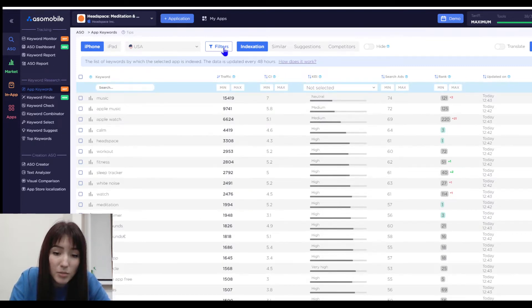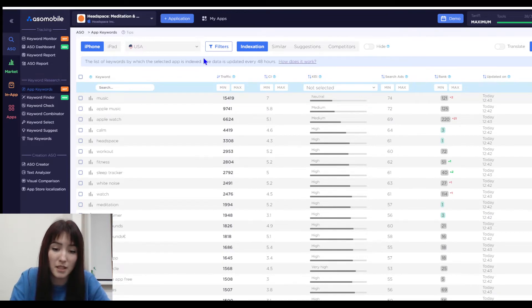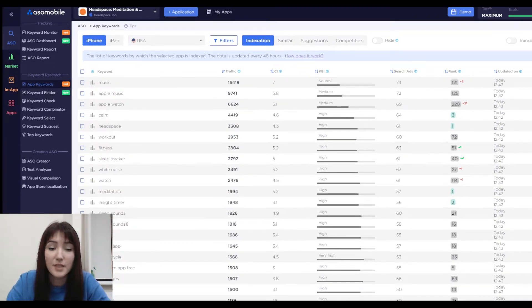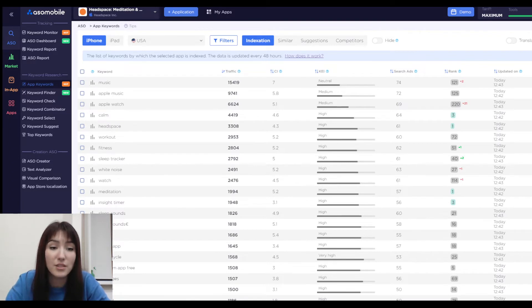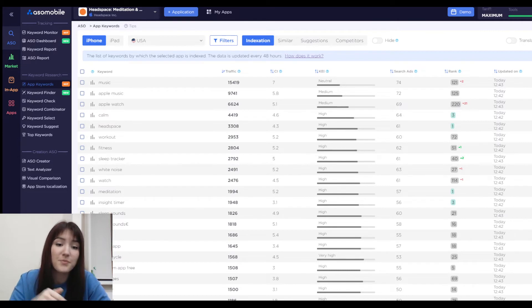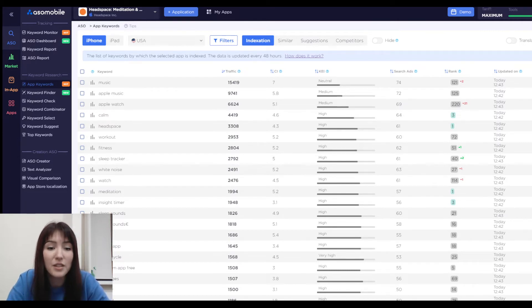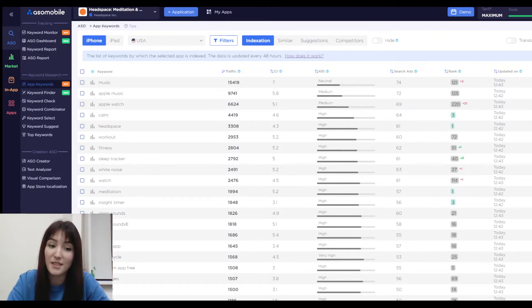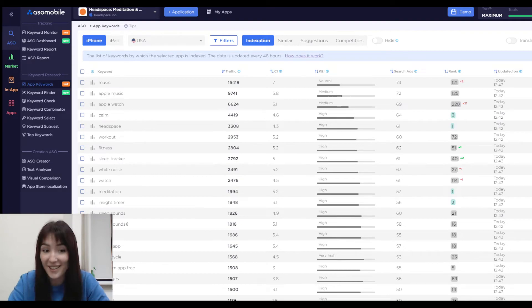Our aim is to increase the number of keywords the app is indexed by, so users can find and download your app. You can check any app's indexation using the ASO mobile tool for free with the free trial — you can find the link down in the description. I've also attached the link for a video where I talk about ASO optimization for newbies. Follow our channel to watch more useful videos on ASO optimization.